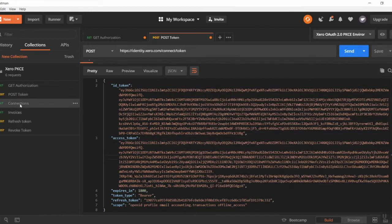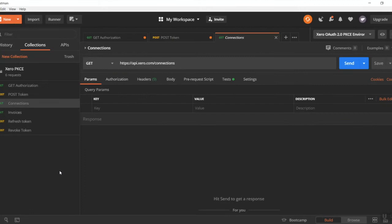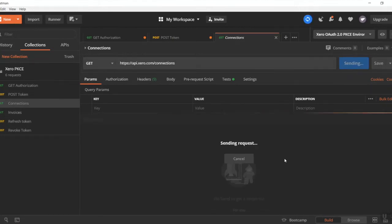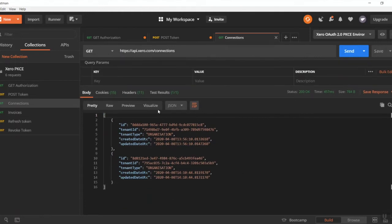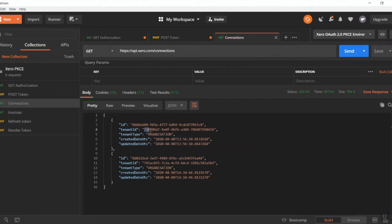And then we should now be able to make a get call on our connections. There we go, fantastic. So there's my two organization IDs that we've actually connected now to Xero, or sorry, our app to Xero. So now what we want to do is of the two organizations, we want to select which one would be which.